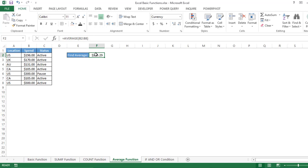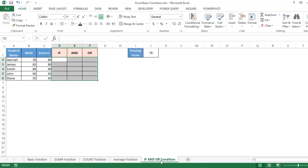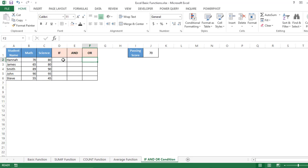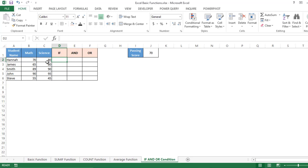Now let's move to the last but not least — a combination of three functions: IF, AND, and OR. Suppose I want to get the final result based on a passing score of 70. I type the IF function, and the first argument is the logical test: if B2 is greater than or equal to the passing score value.